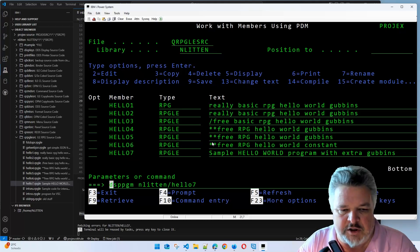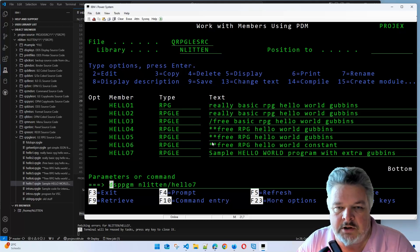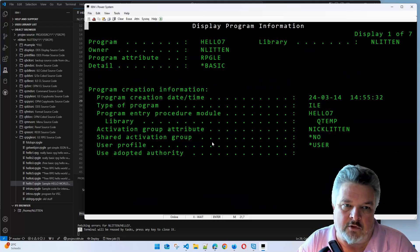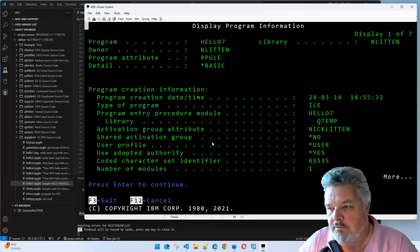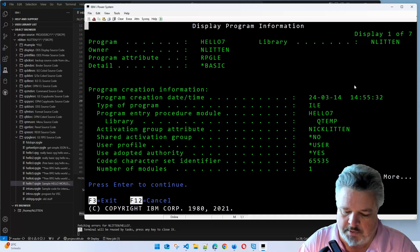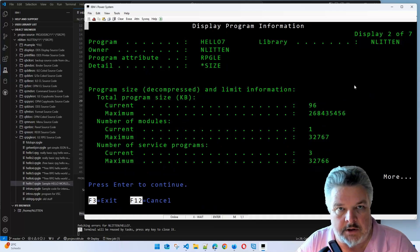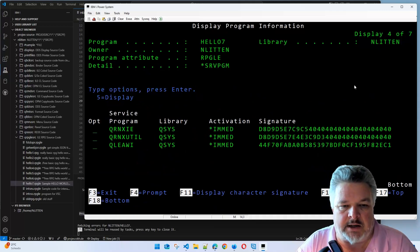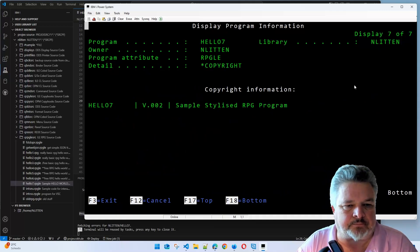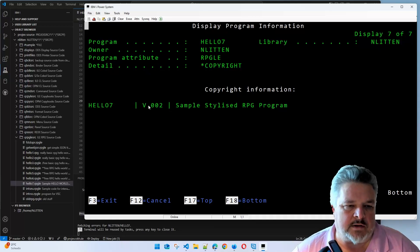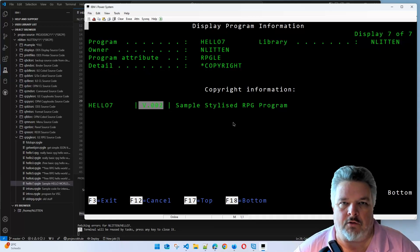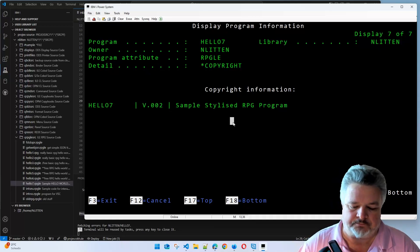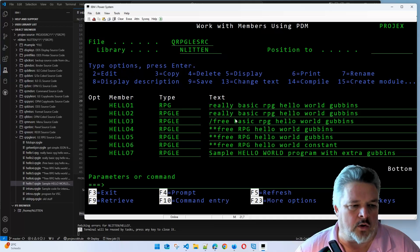Either way, it's now created that code. Let's do an F9 to pull back our display program message and go and have a look at that program. It all looks the same. It has indeed got the correct compile time. If I press enter a few times to jump down to the copyright statement, we can see it's version 2, which is the correct version.